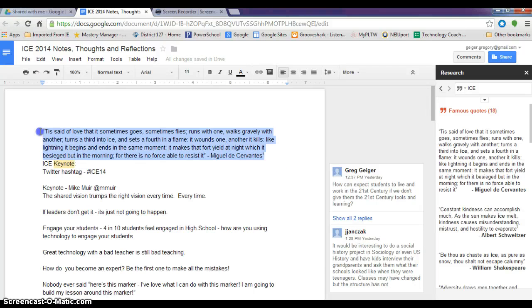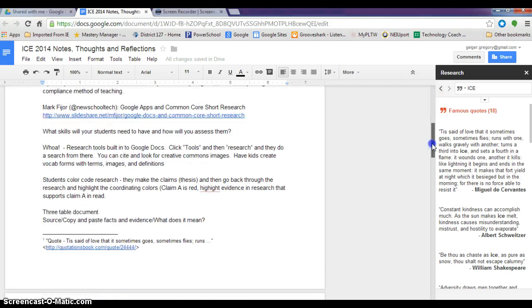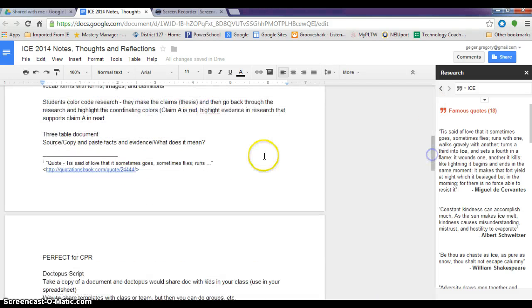You'll notice that it even gives me a nice little footnote. If I scroll down to the very bottom, there is my quote.